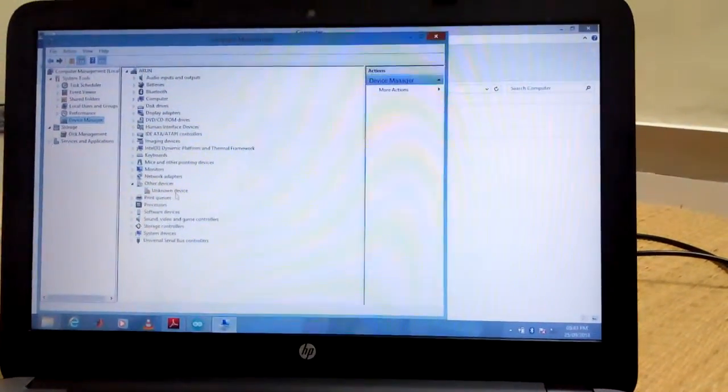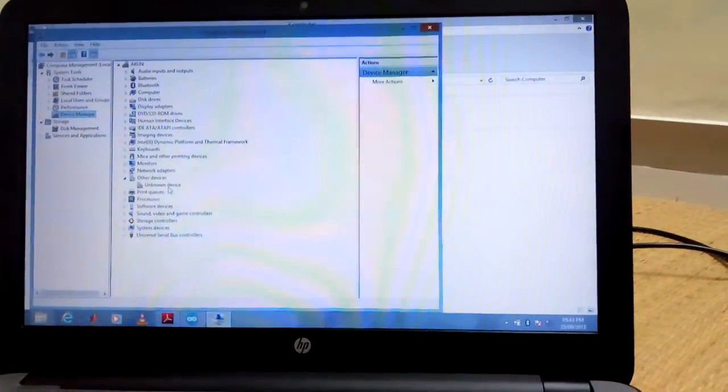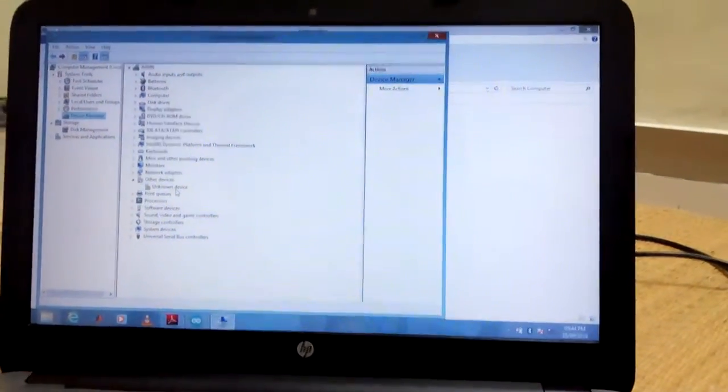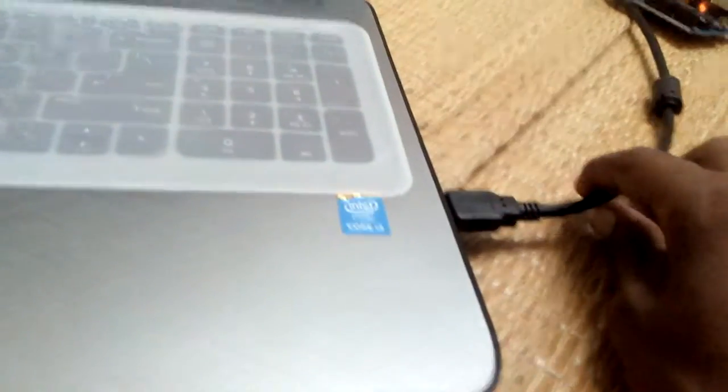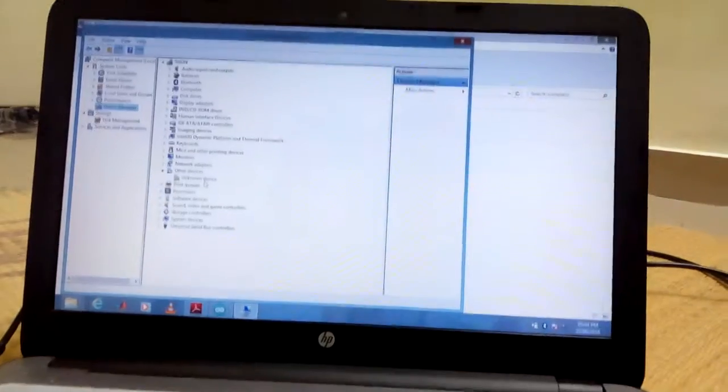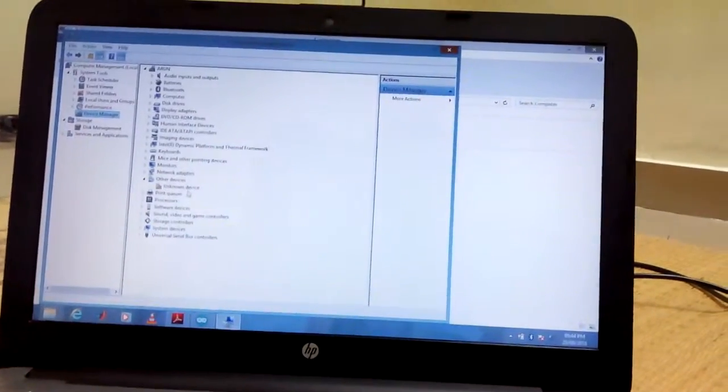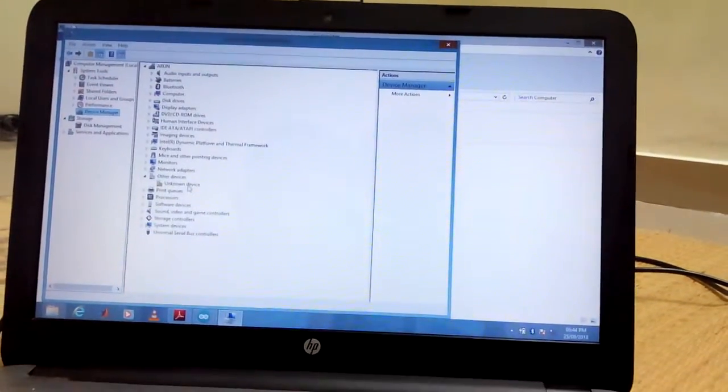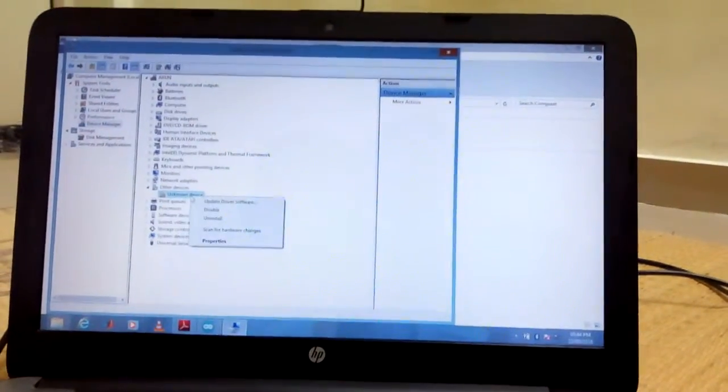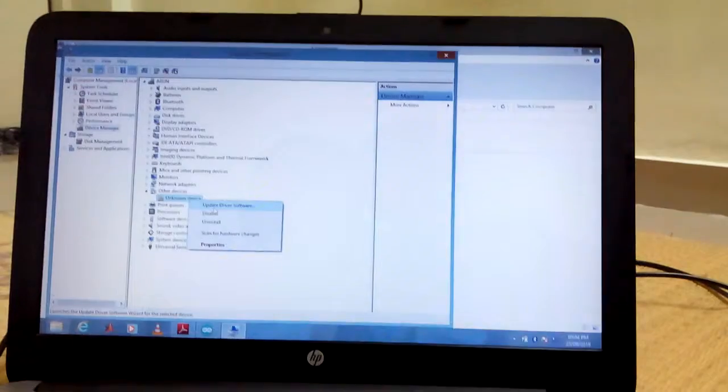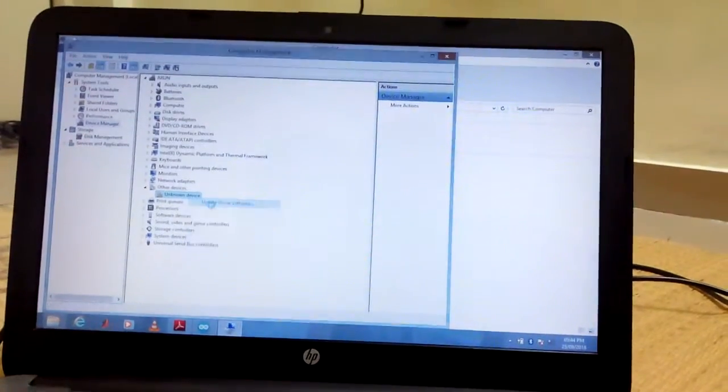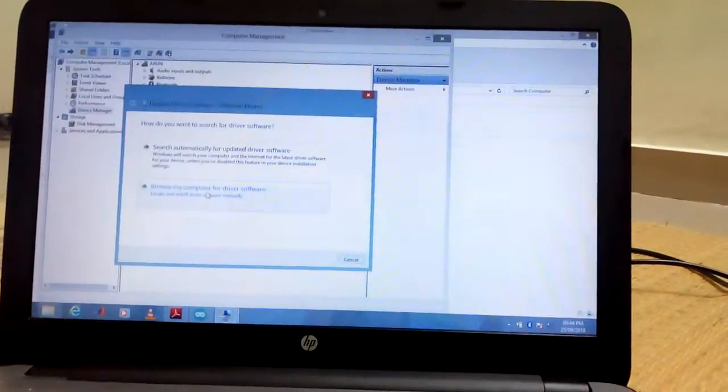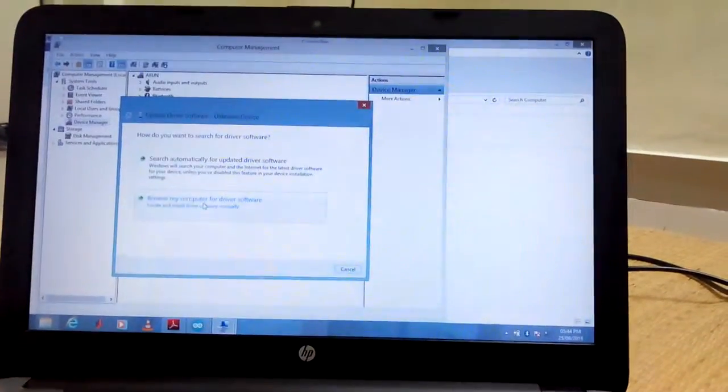Here you can see unknown device. If it is not showing that, you have to connect the USB port. If you connect, it will show like this unknown device.